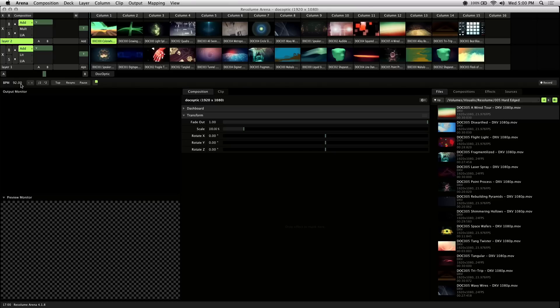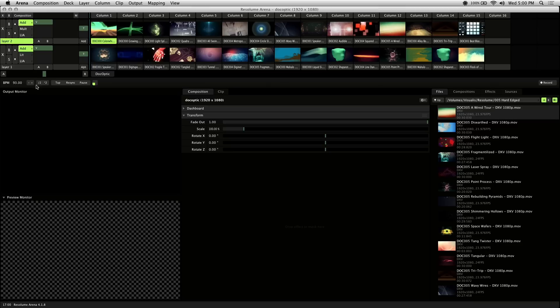This is your BPM value, and if you click on it you can input the value manually. The plus and minus buttons here add or subtract one from your BPM, and the divide by two and multiply by two buttons double or half the amount of your BPM.